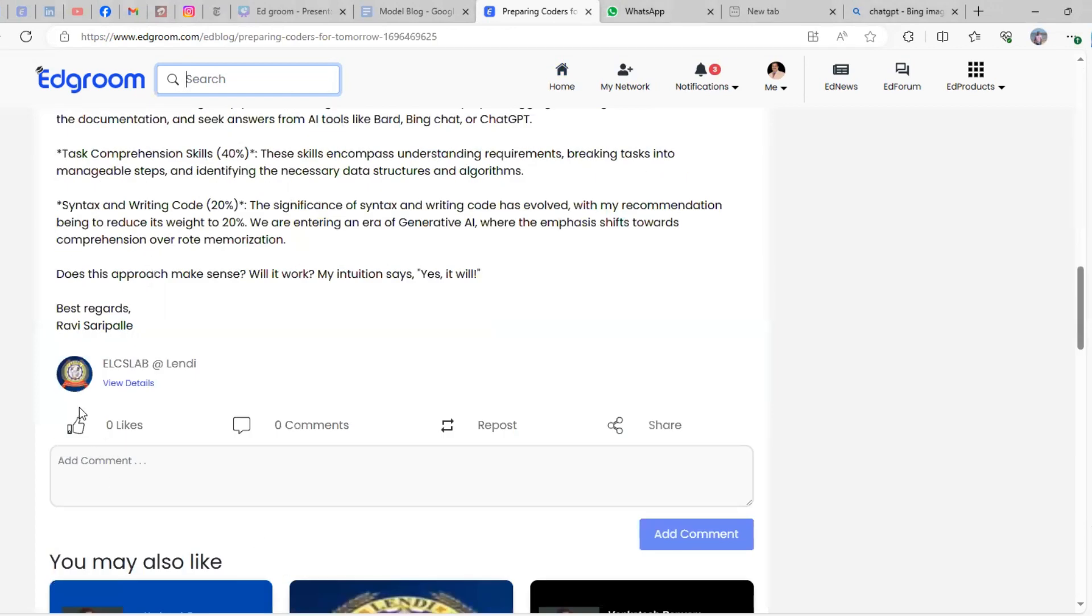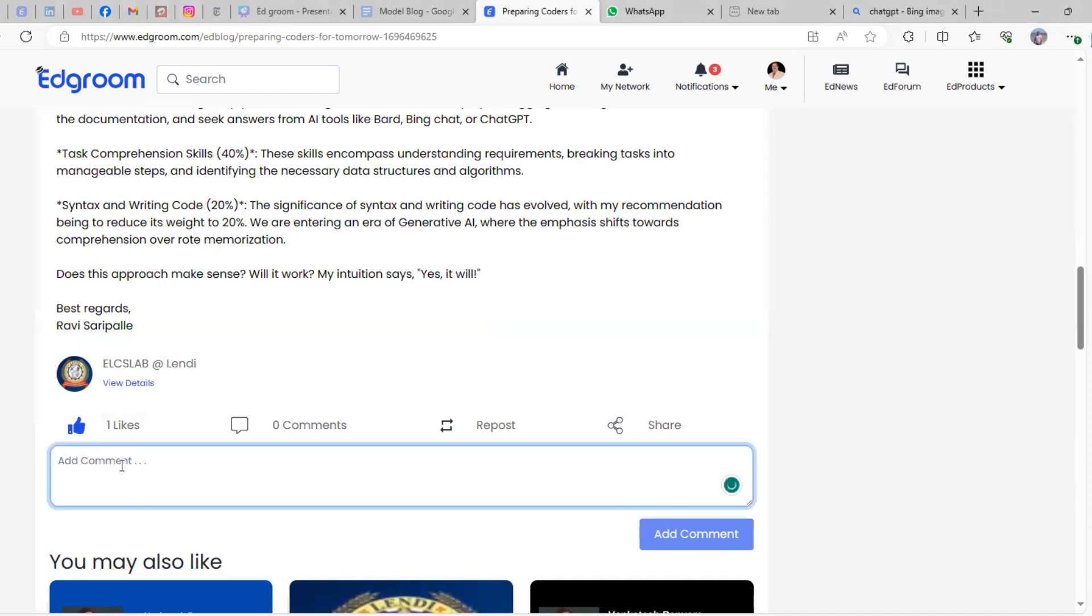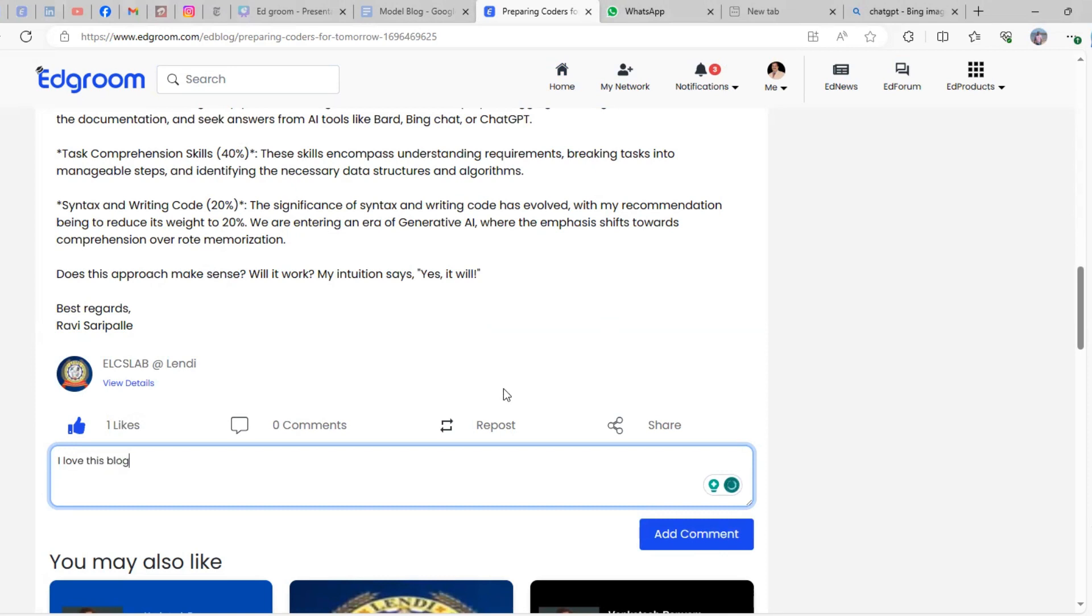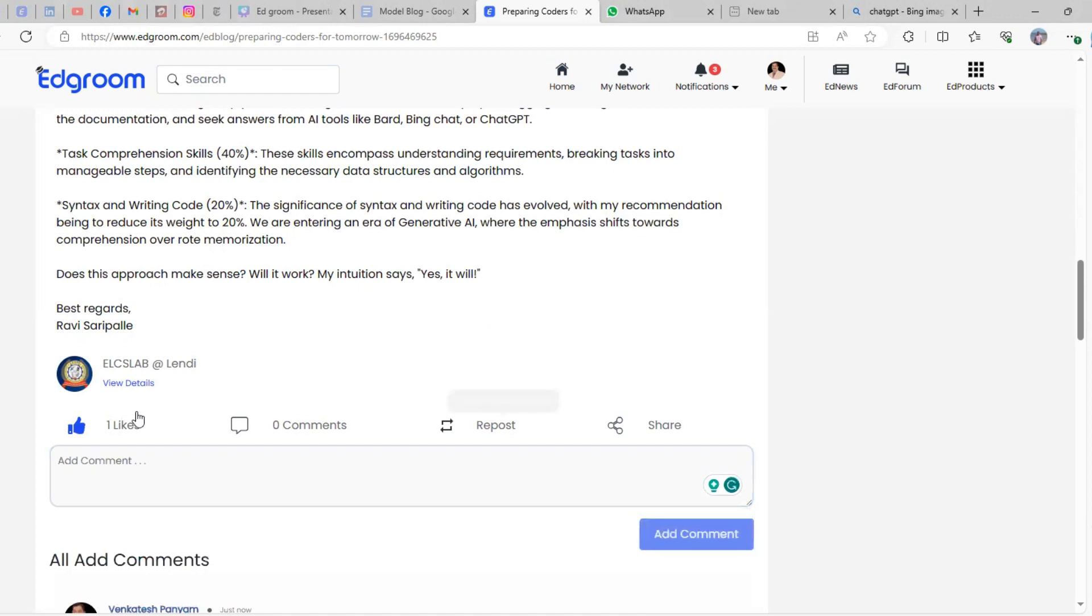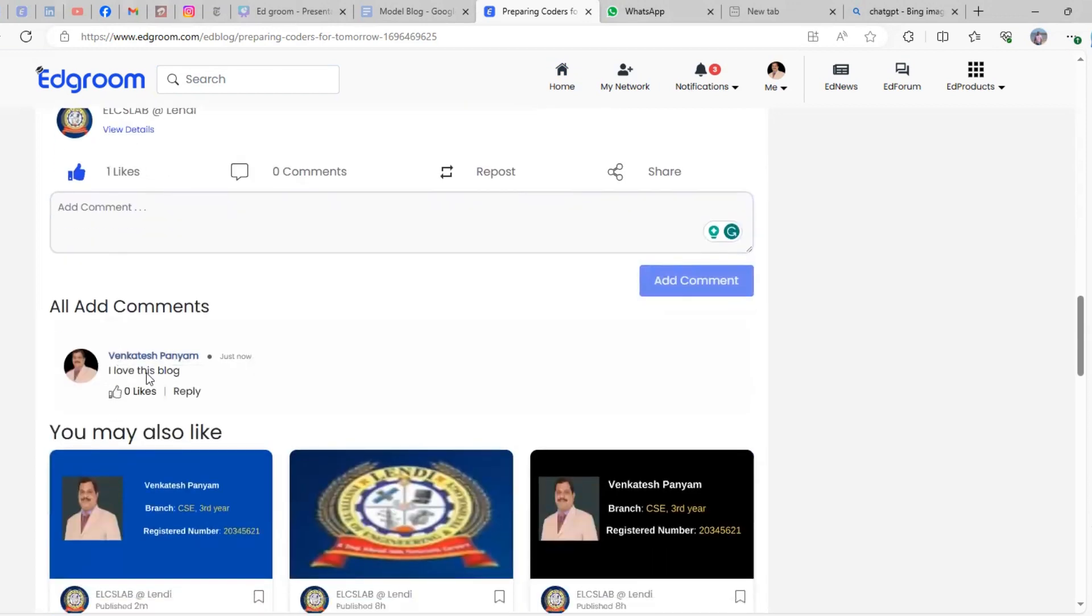Both likes and comments will be counted. Ask all your friends and contacts to like the blog, and at the same time comment with this message: 'I love this blog'. Remember, only this comment will be considered.